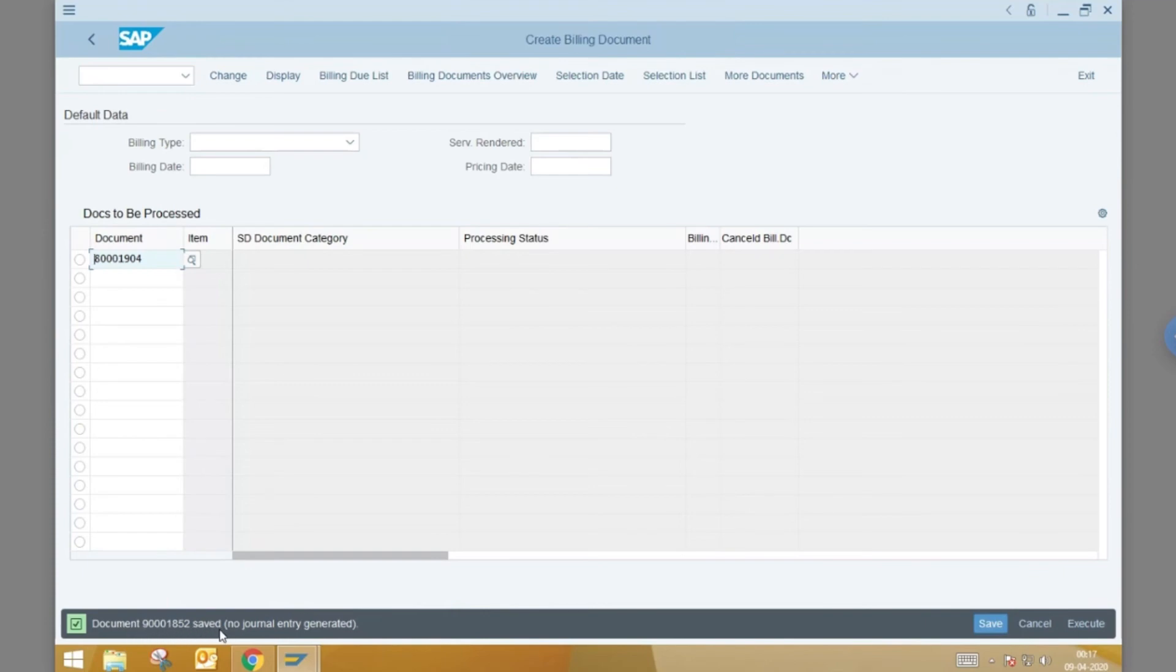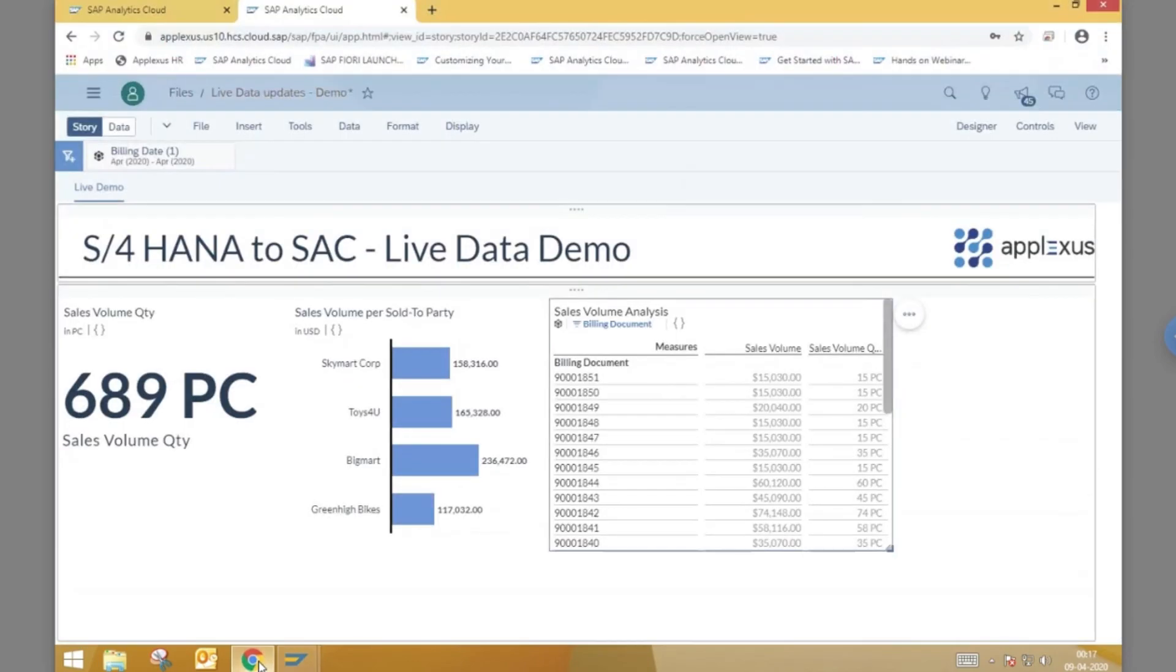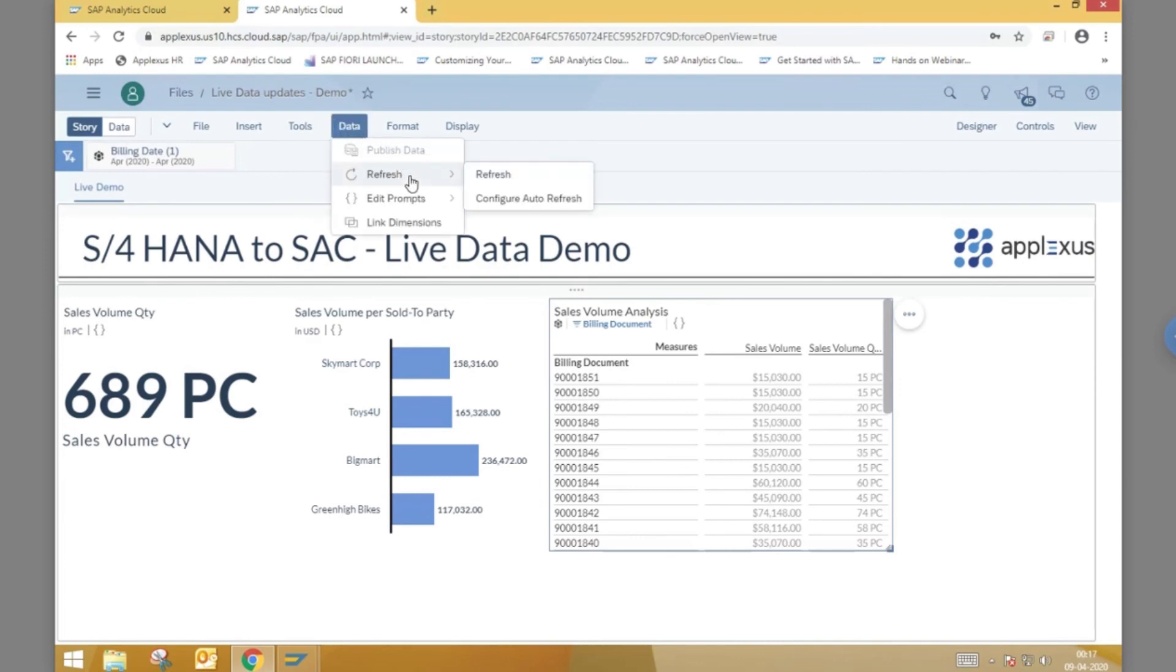The new billing document is created with the document number mentioned in the bottom of the screen. Let us go back to SAC to check and see if this change is reflected in our story.